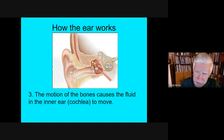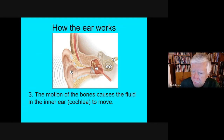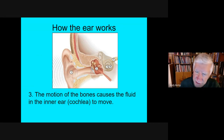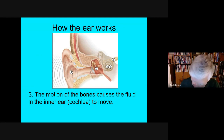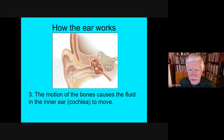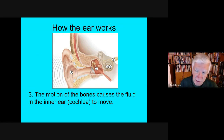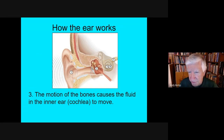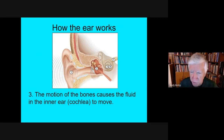One thing that happens in the transmission between the eardrum and the inner ear is that the force of the vibration is actually multiplied — it's an area thing. By reducing the area over which the force is transmitted, it basically increases pressure. So a little membrane in the inner ear called the cochlea starts to vibrate, and that vibrates a fluid in your inner ear.